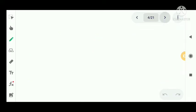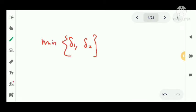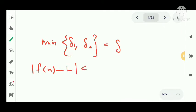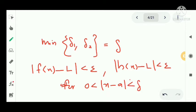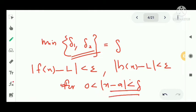From these two results, we take delta as the minimum of delta₁ and delta₂. With this delta, both equations will be satisfied: |f(x) − L| < epsilon and |h(x) − L| < epsilon, for all x satisfying 0 < |x − a| < delta. So both f and h satisfy the less-than-epsilon condition in this region.